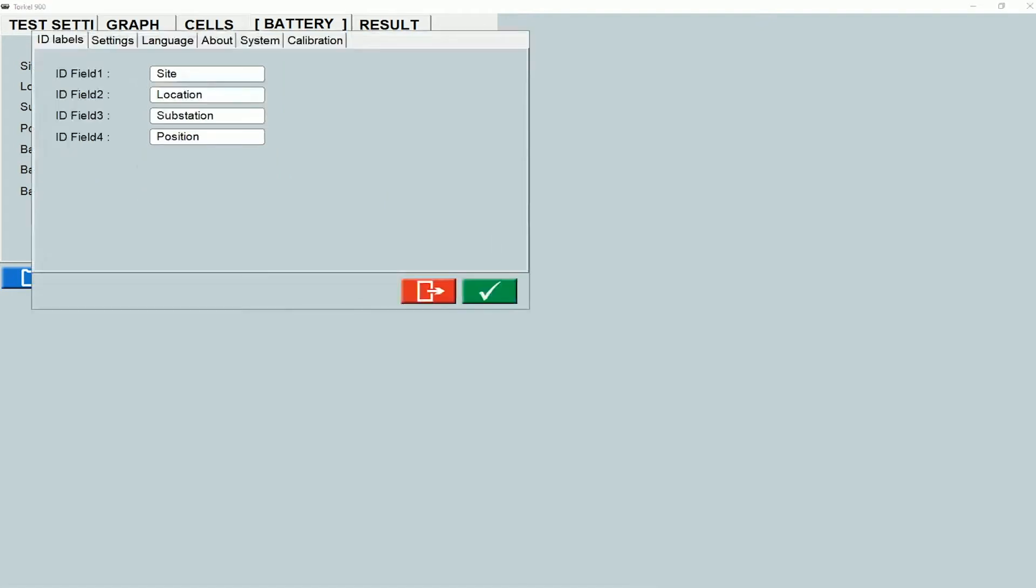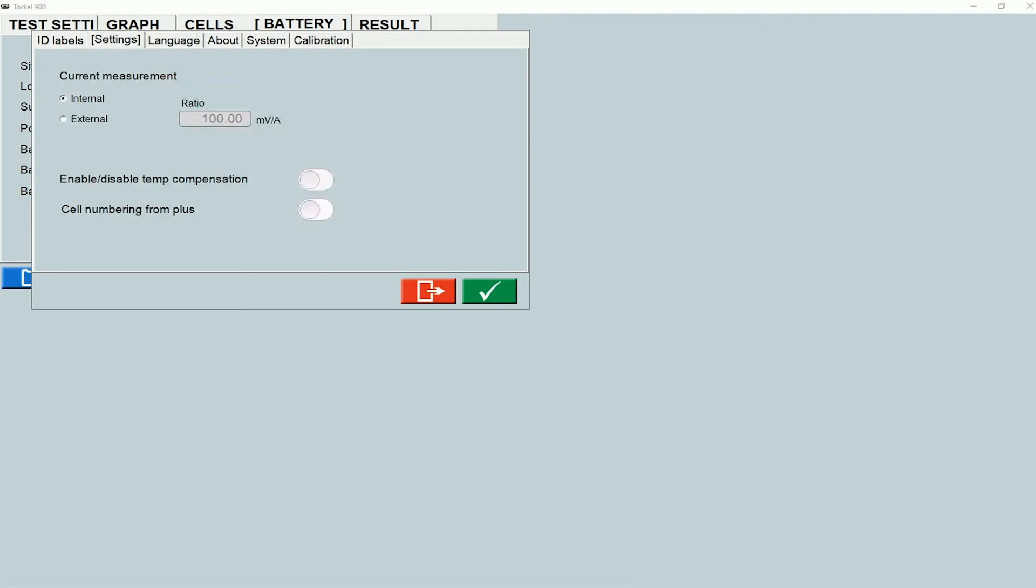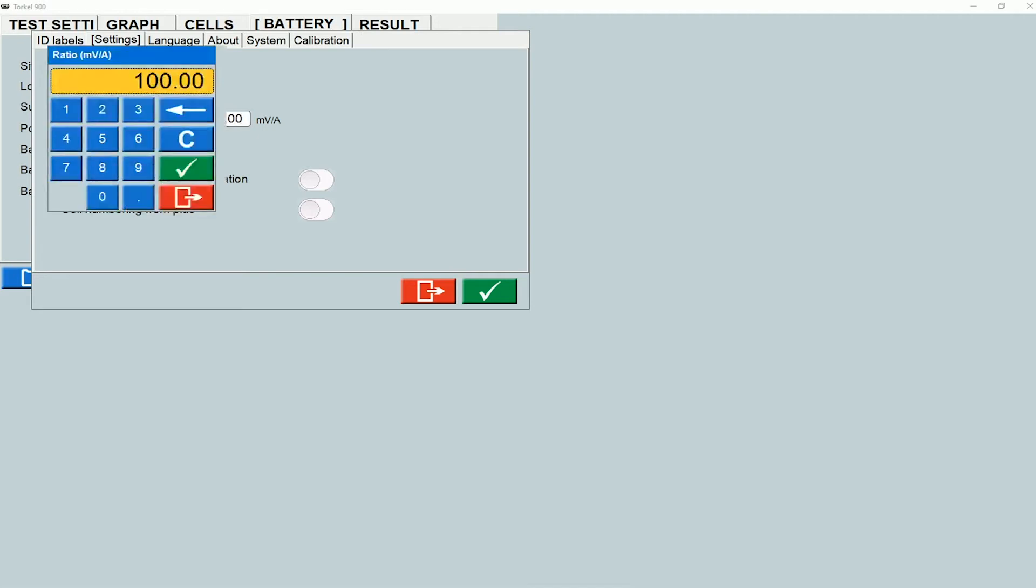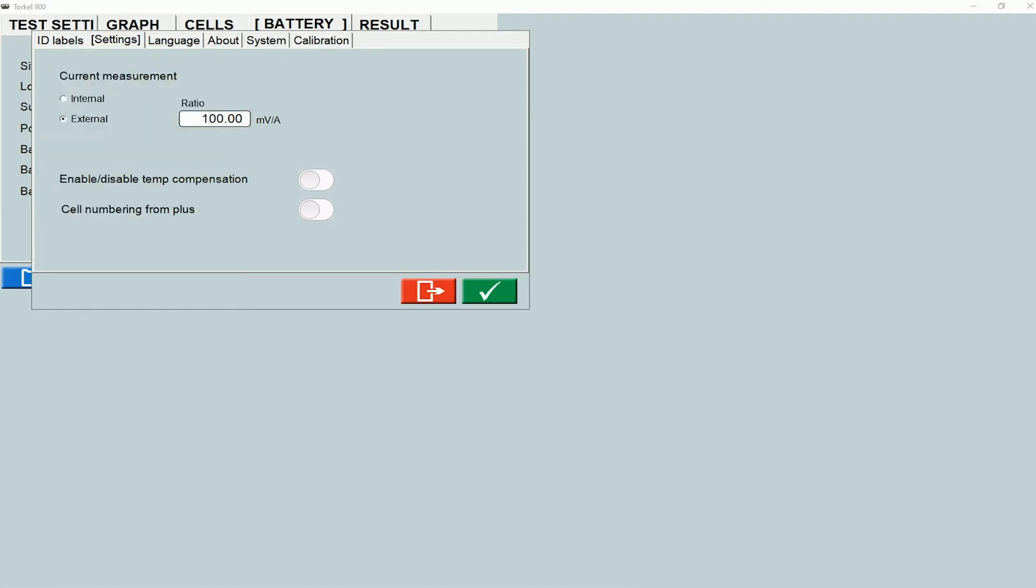Under the settings tab, I can select the current measurement method. By default, it is set to internal, which means the torquil measures the total current internally. Now, if I were to use a DC clamp as an accessory along with the torquil, I can change the current measurement method to external, and I would need to enter the ratio of the clamp here.